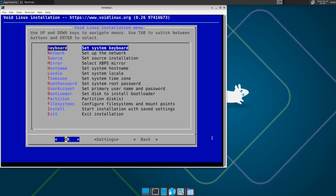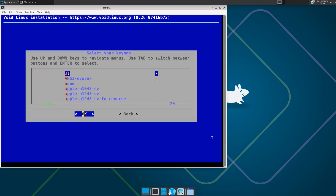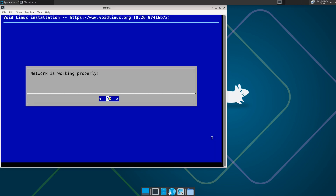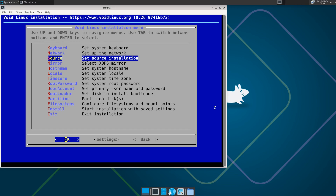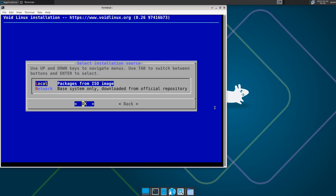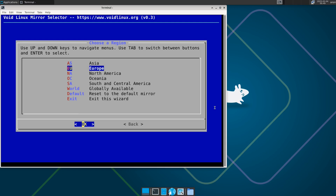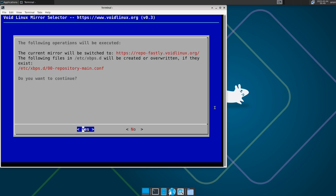In the installer, select the keyboard layout — mine is French. For network, select Wi-Fi if you have it or Ethernet will show up automatically. The network is working properly. For source, I always choose Local (the ISO). For mirrors, find the closest one — I select the globally available option and hit Enter.